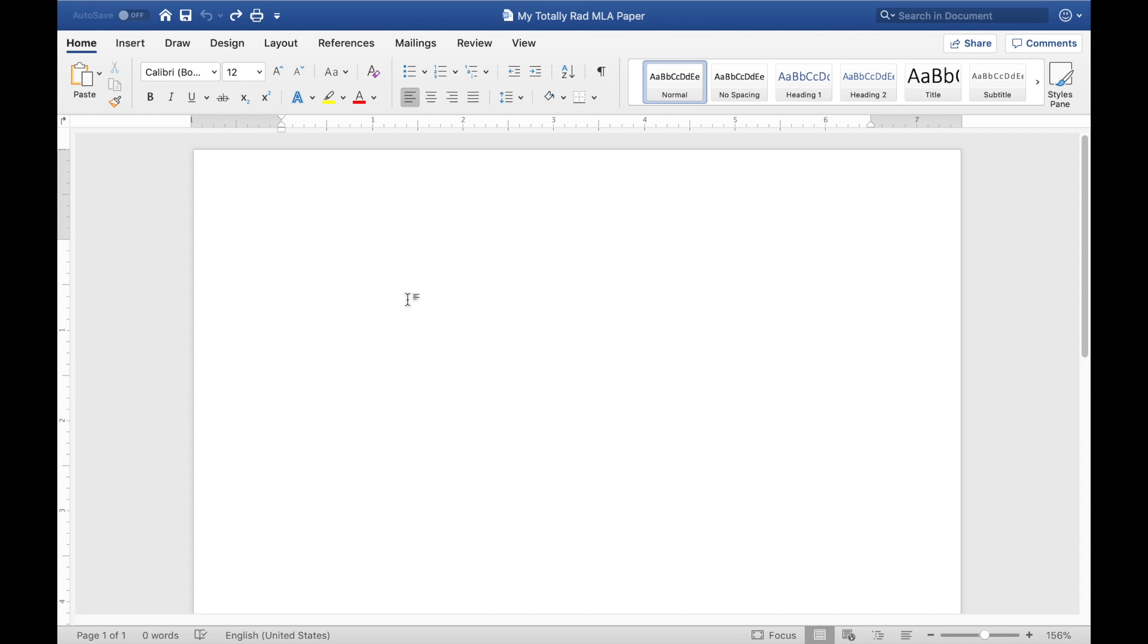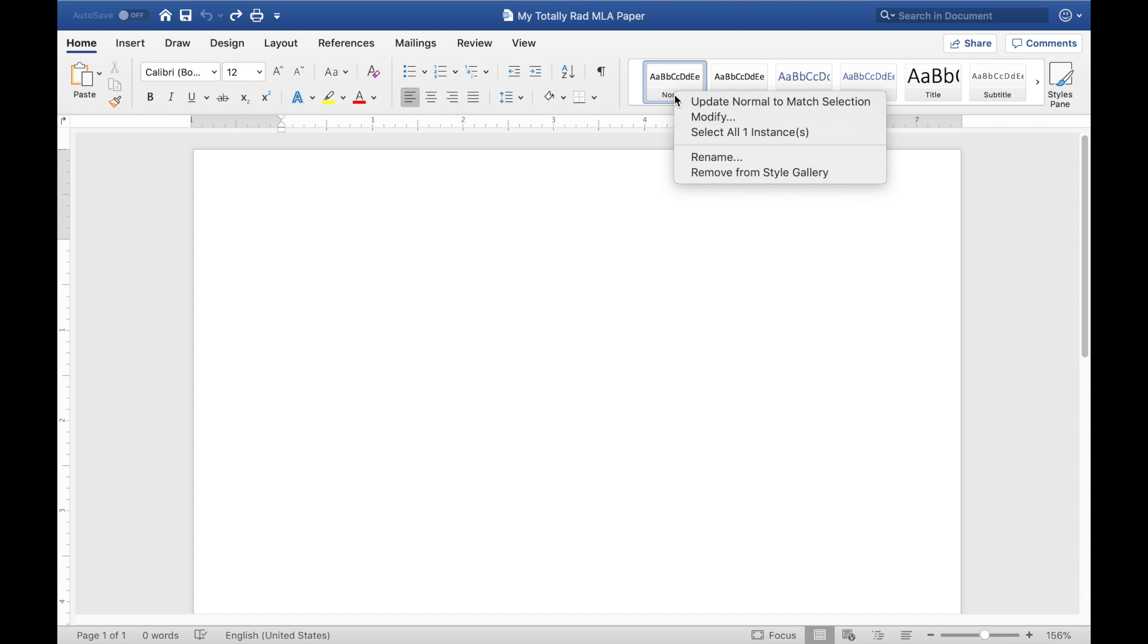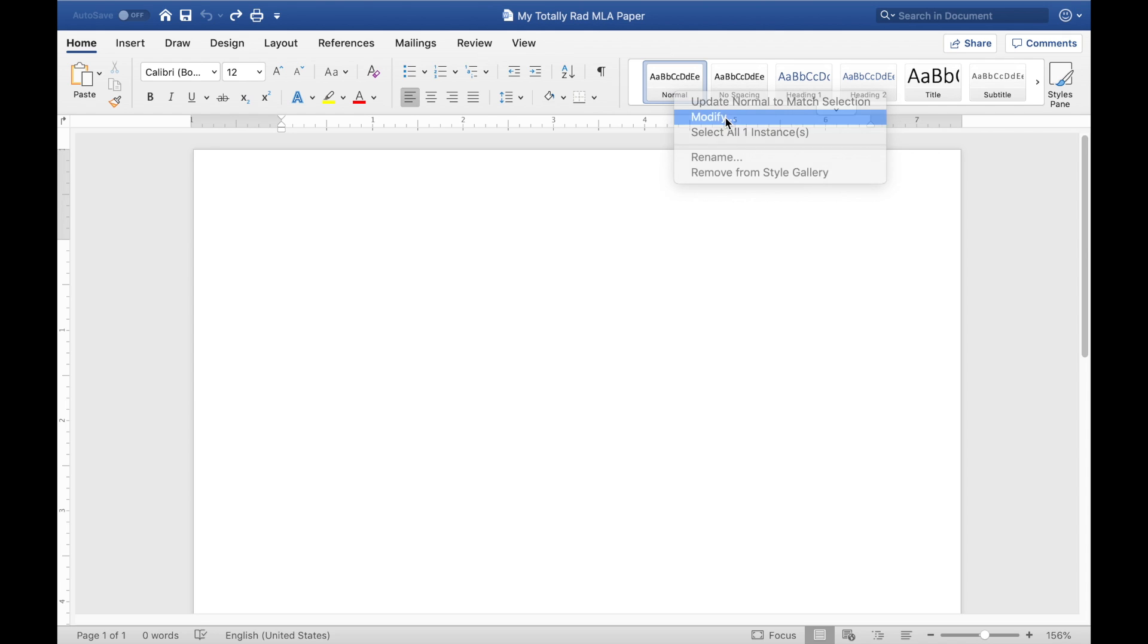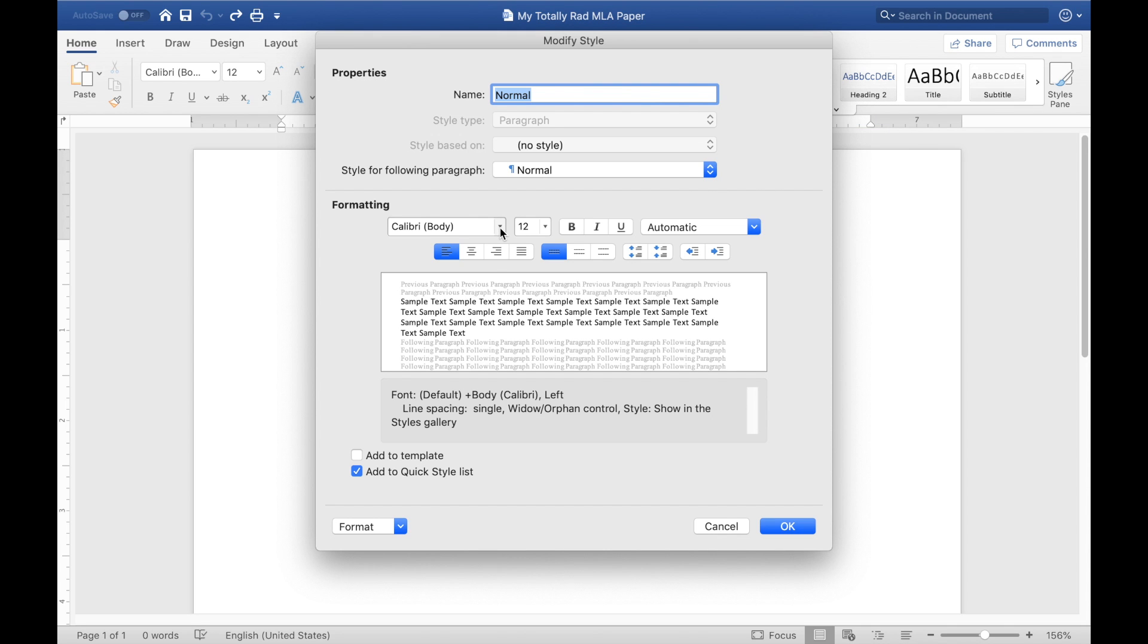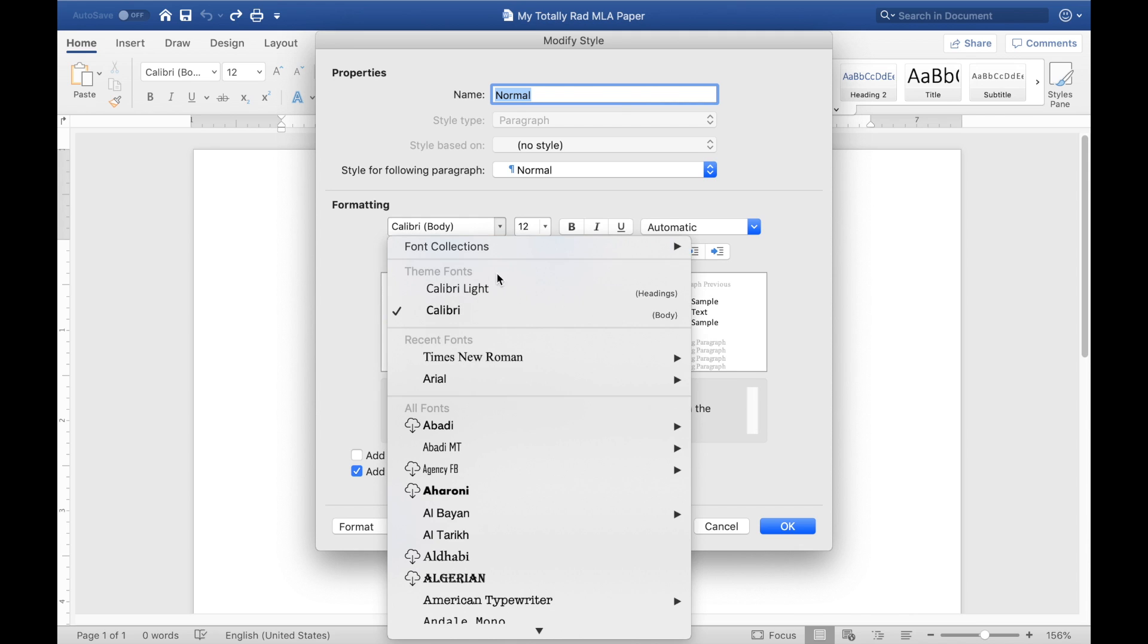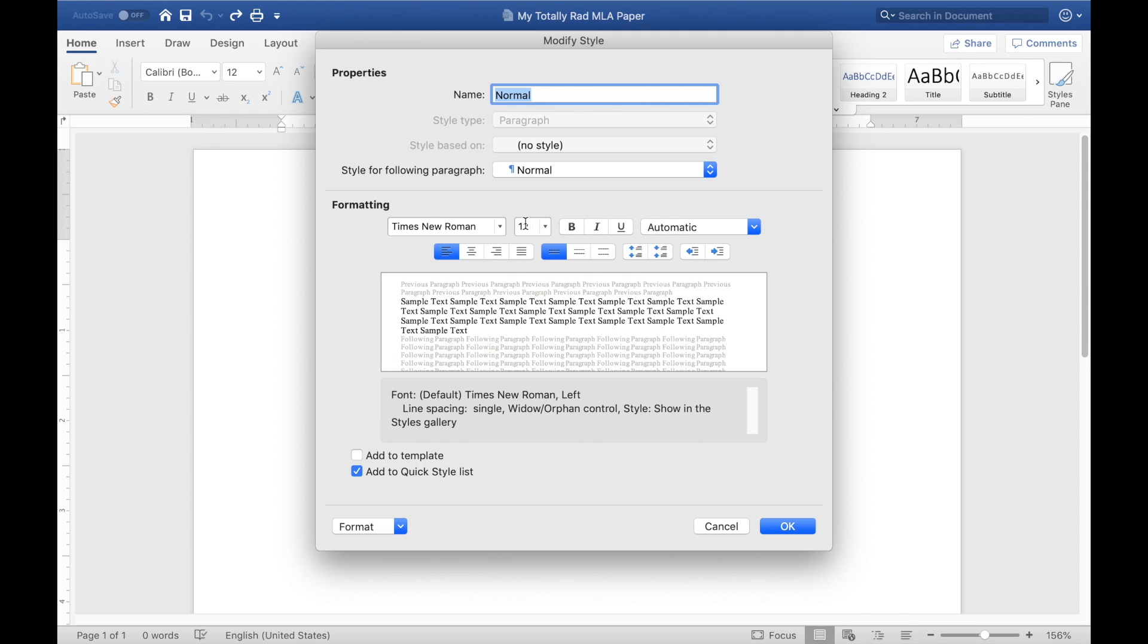One of the first things you'll notice about Microsoft Word is that it's going to try to put this Calibri font in there at all times. So from the very start what I like to do is just update this normal style up in the styled menu here and you want to modify it, change the font type to Times New Roman, make sure it's font size 12 and save that.